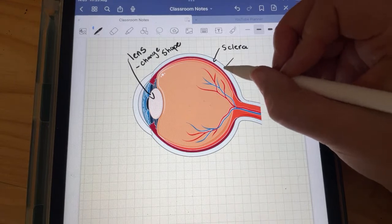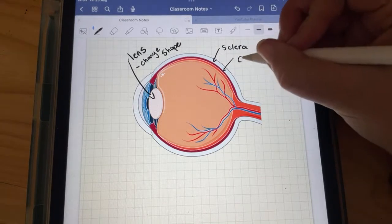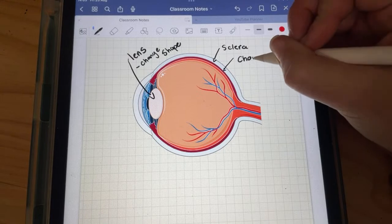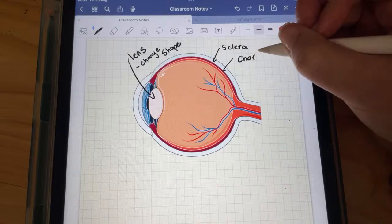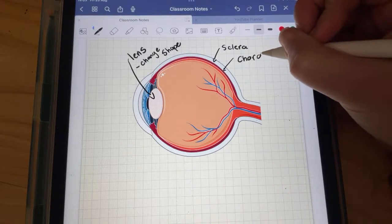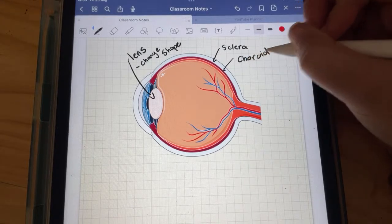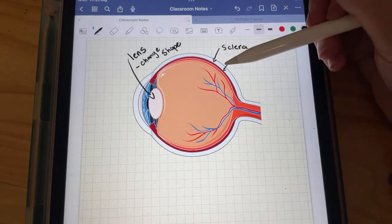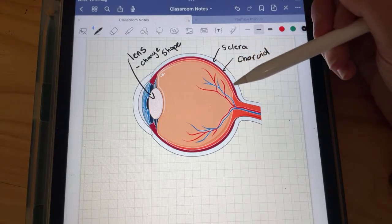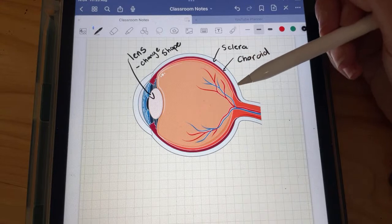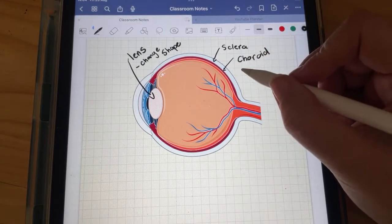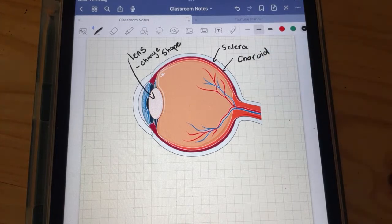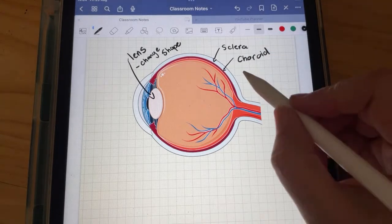Just below the sclera is this dark maroon layer — this is the choroid. The choroid sits just underneath the sclera and is filled with blood vessels, and it makes the inside of your eye dark. We'll get to why it's important to have darkness inside the eye shortly.